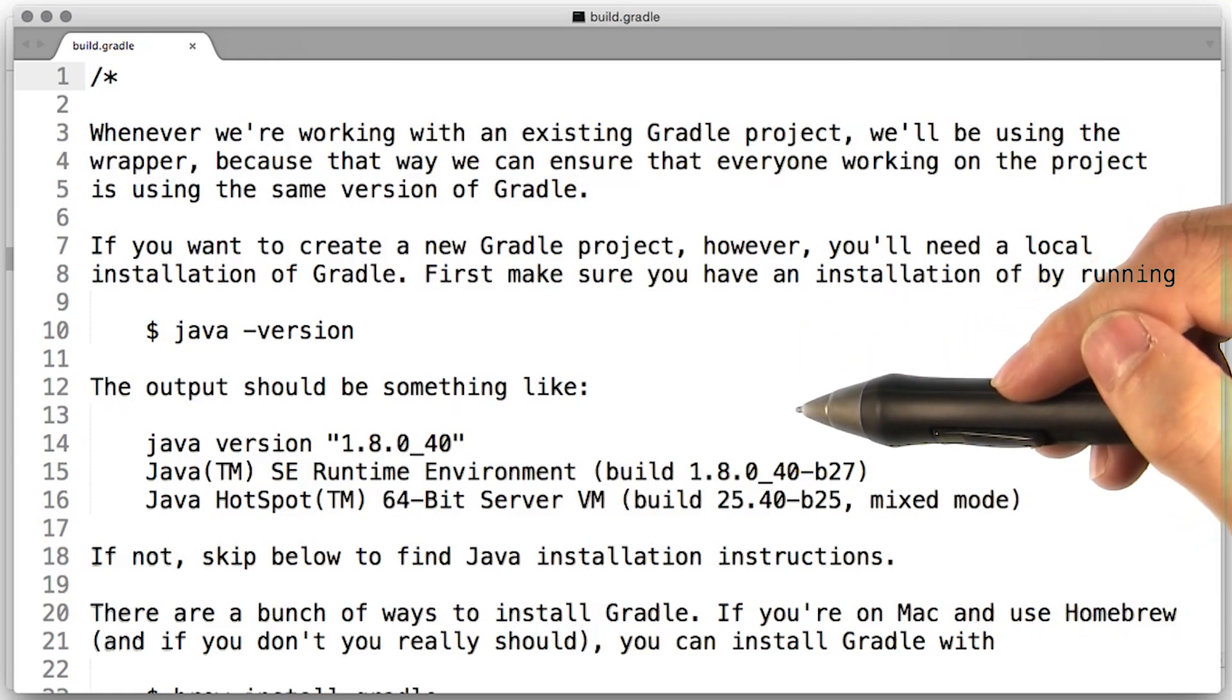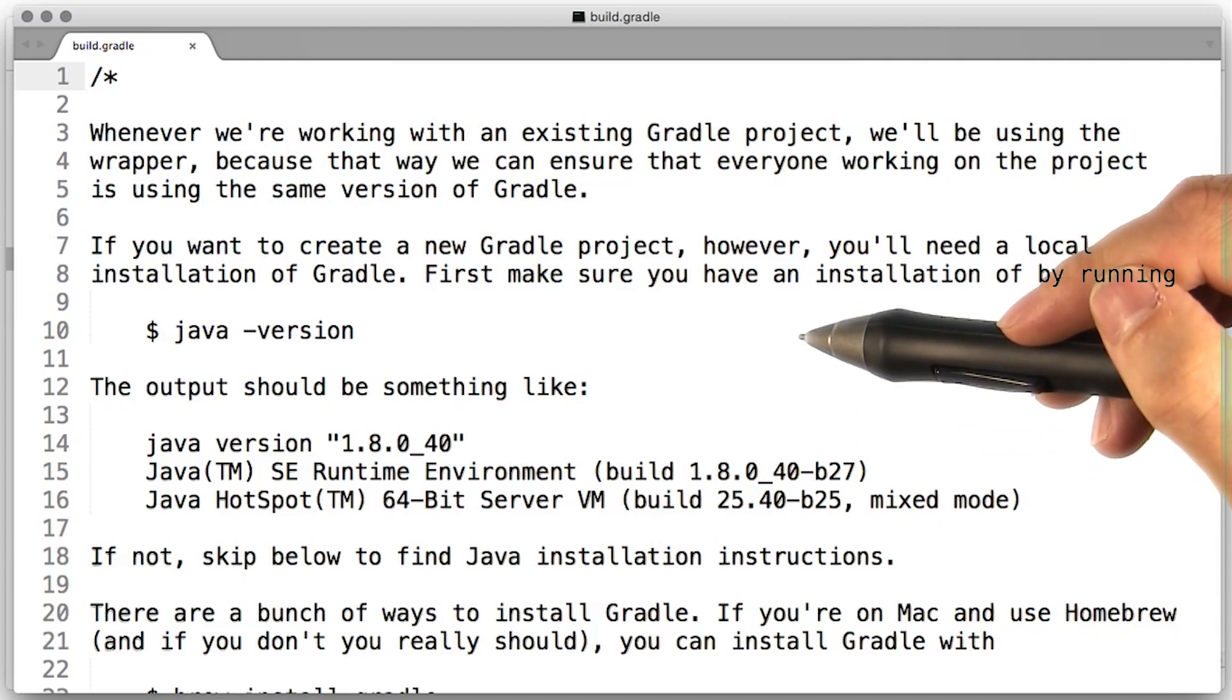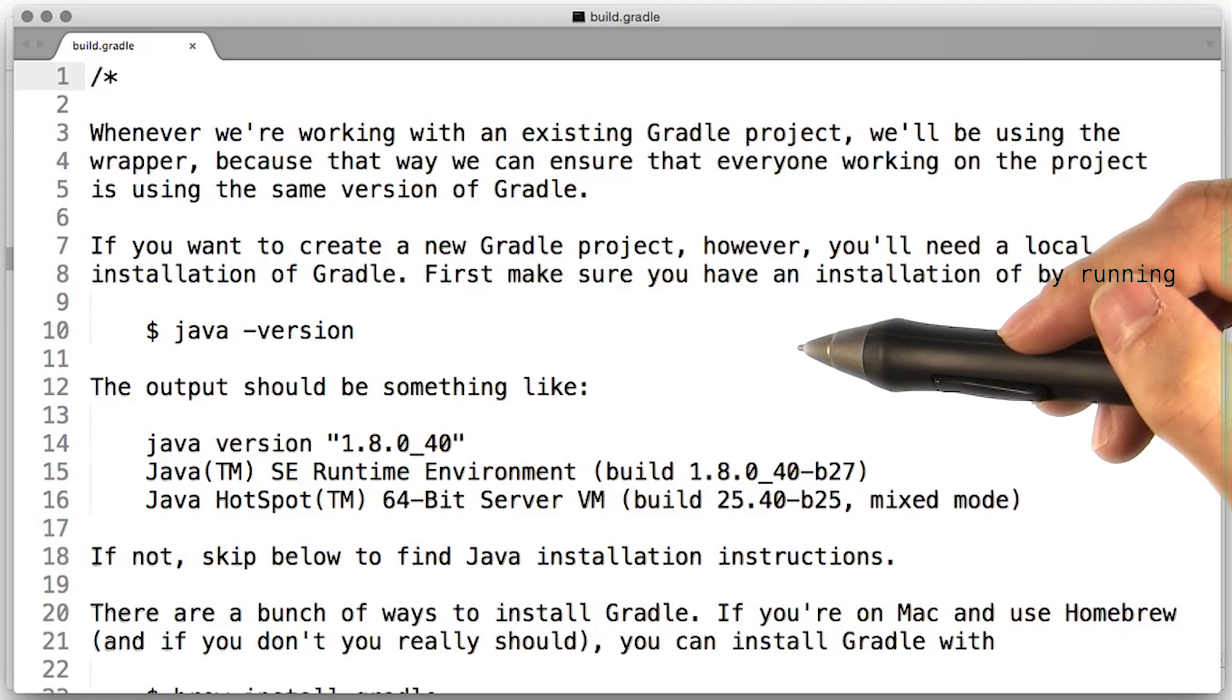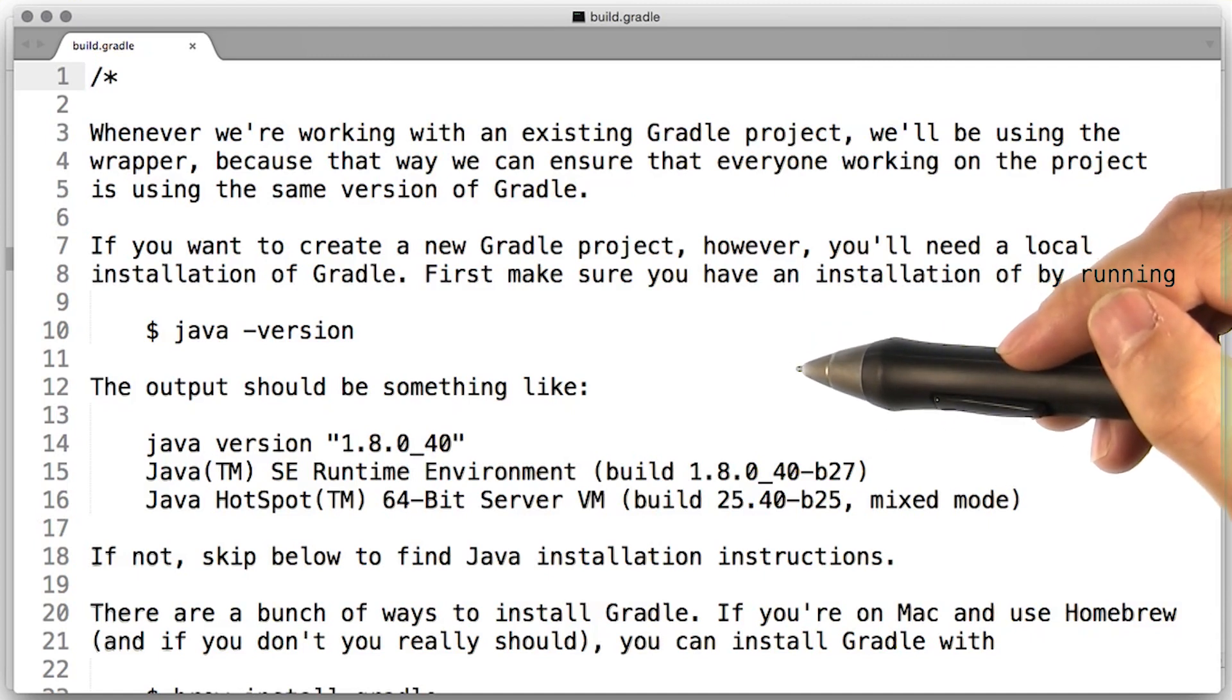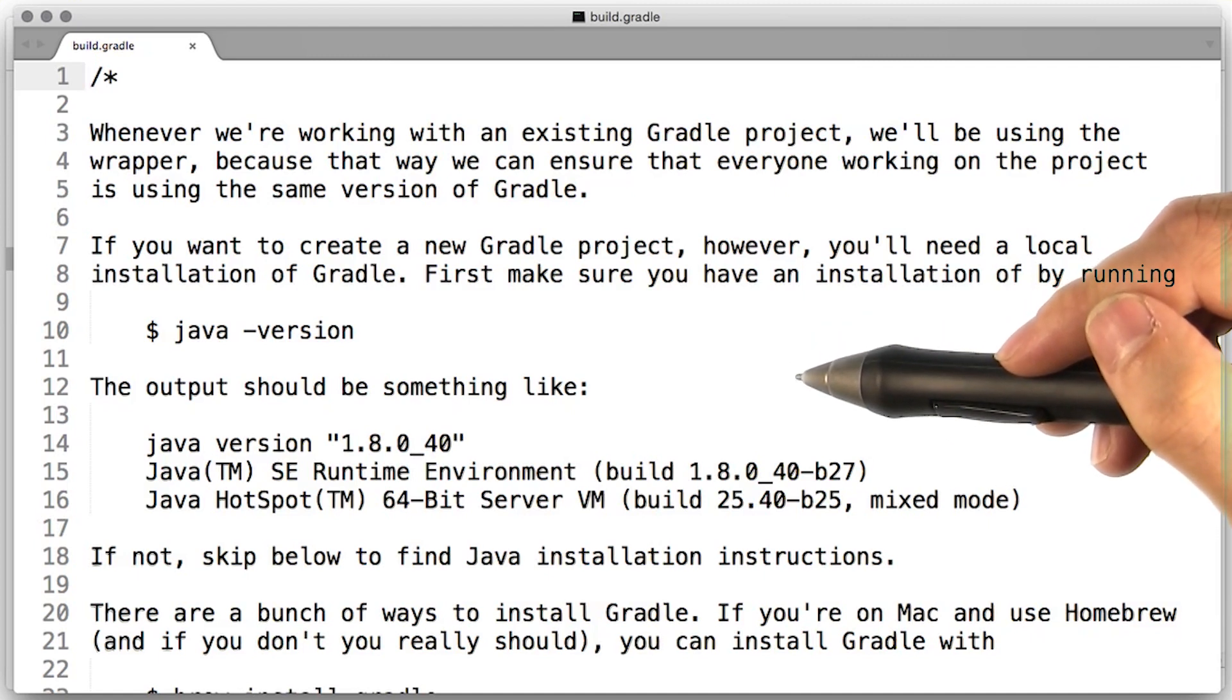Note that if you're on Mac and you're a homebrew user, that's a very easy way to install Gradle. Also on Mac, there is the GVM, the Groovy Environment Manager, and that will also automatically install Gradle for you. Those are some good options to check out.